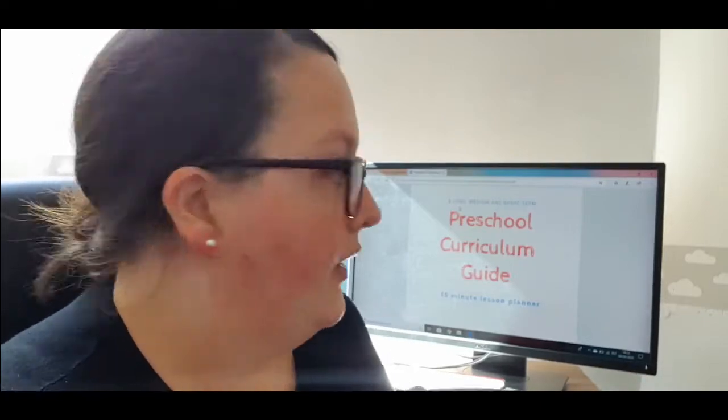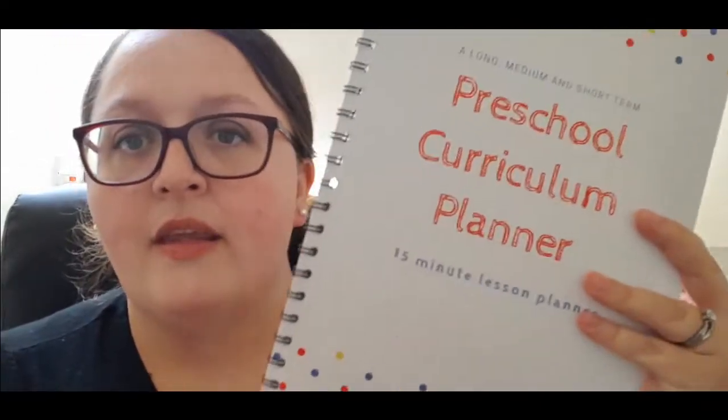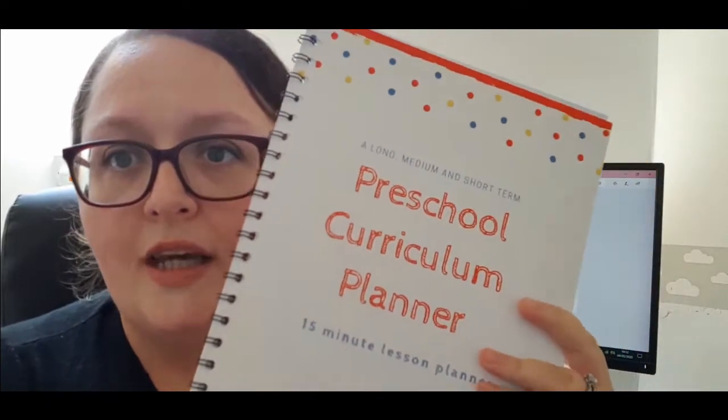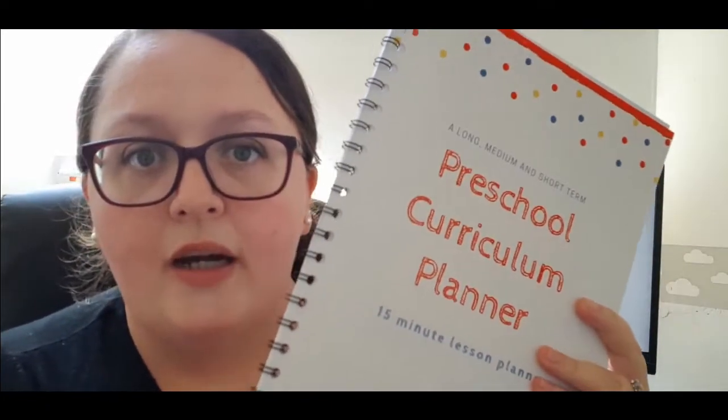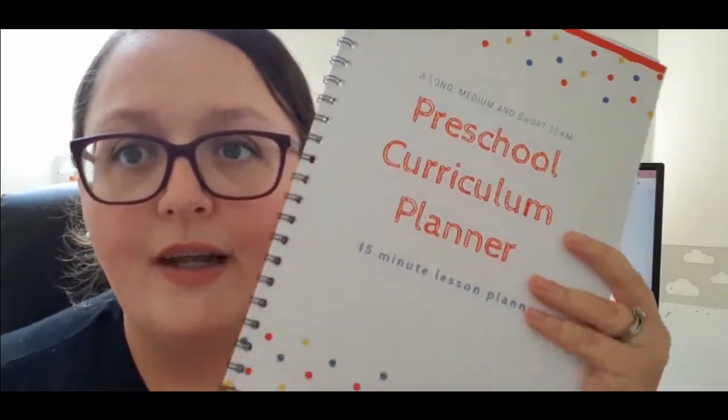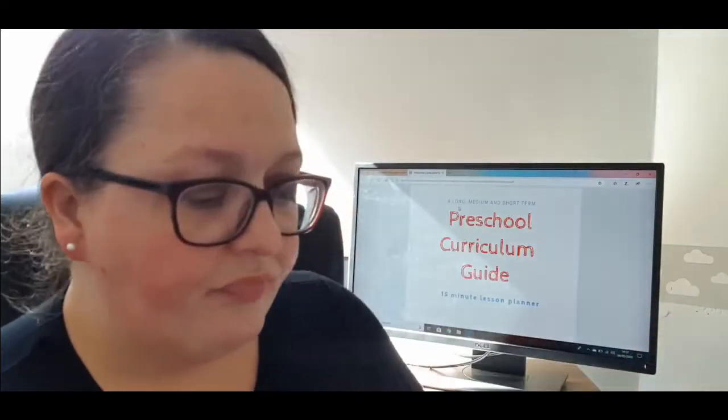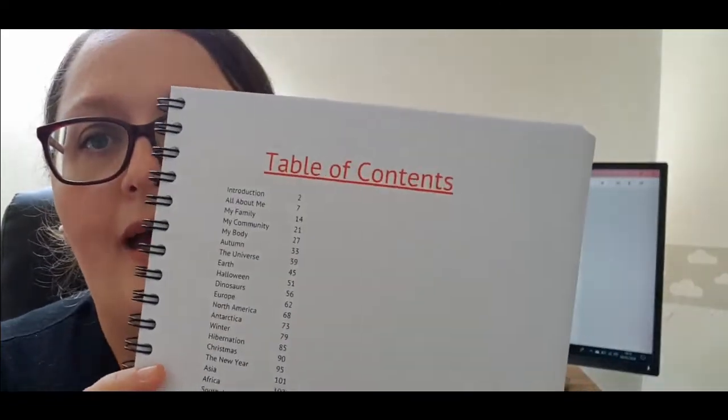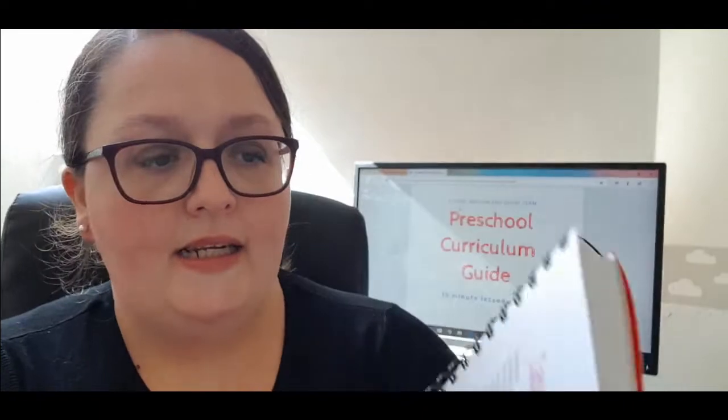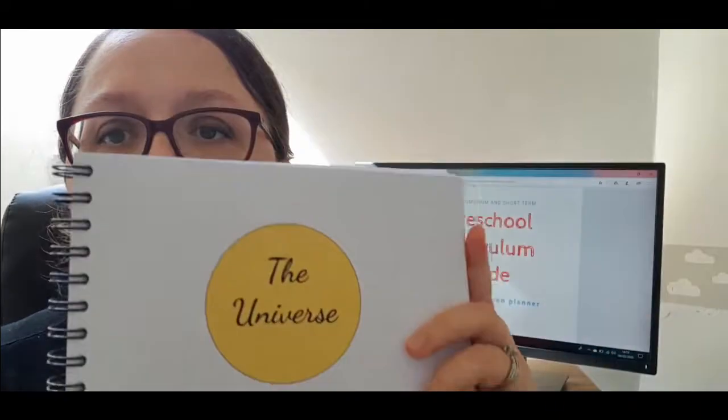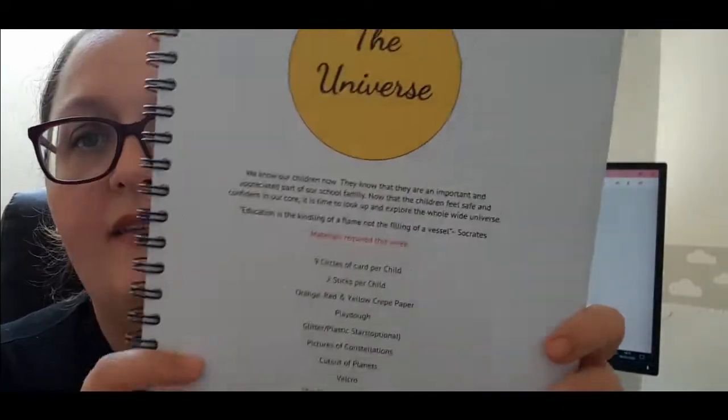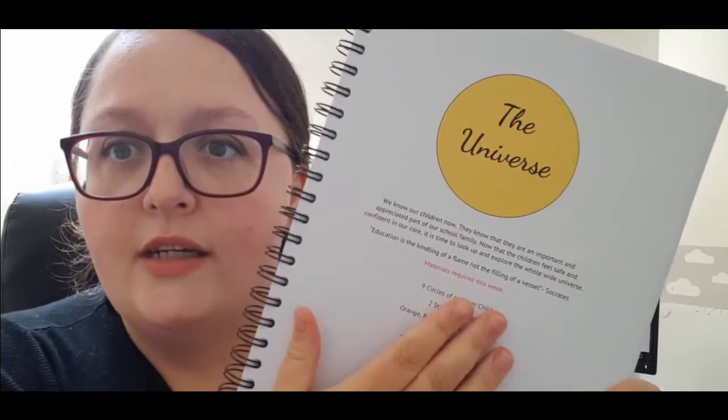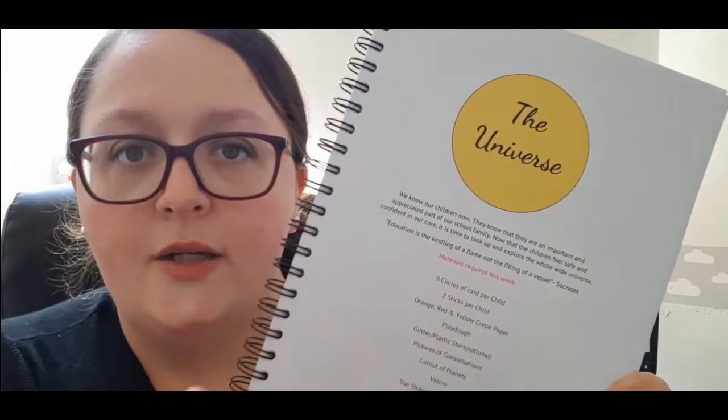This forms part of your long-term plan. Between this guide, the table of contents, and your ethos—which I have a template for in here—for merging them both and telling everyone how you're going to deliver your curriculum, that's your long-term plan. I have everything listed out, so let's take a look at universe.